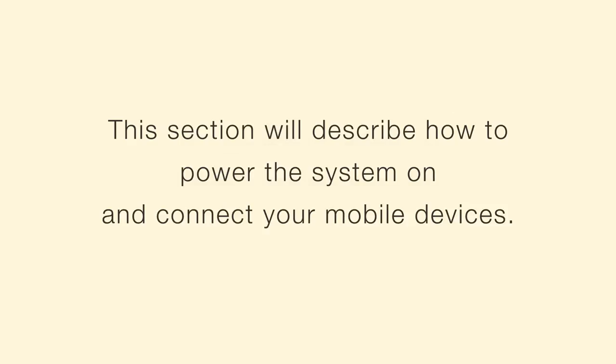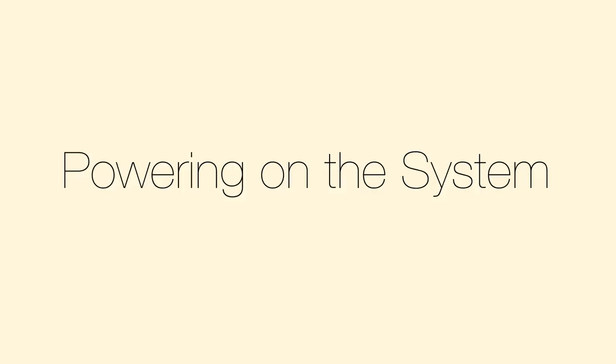Getting Started. This section will describe how to power the system on and connect your mobile devices. Powering on the system.